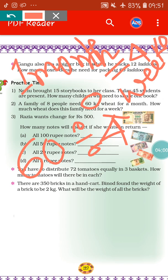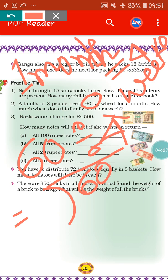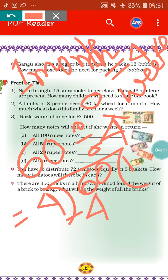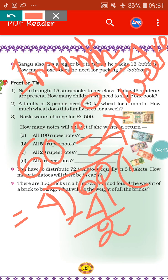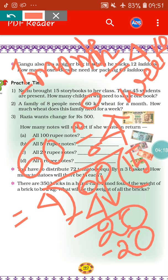So when we divide 60 by 4, let's see what the answer will be. 60 divided by 4: 4 goes into 6 once with remainder 2, bring down 0 to get 20, 4 fives are 20. That means in one week the family needs 15 kg of wheat.